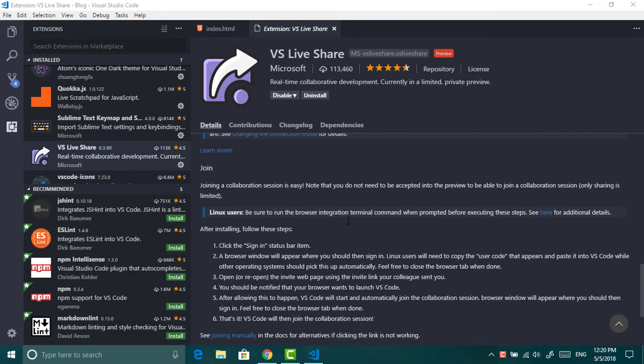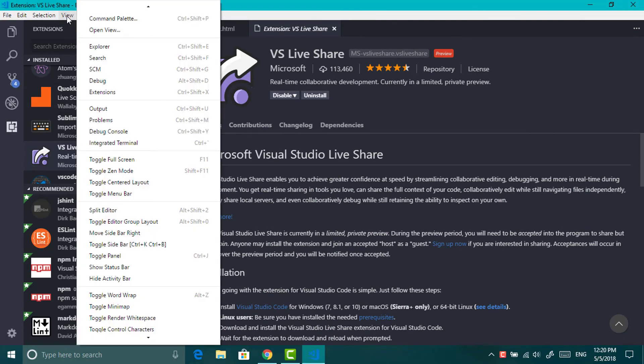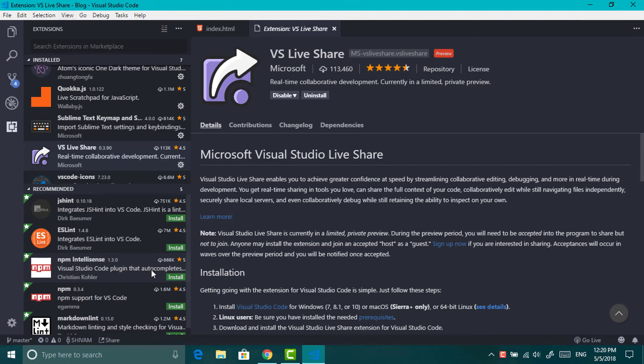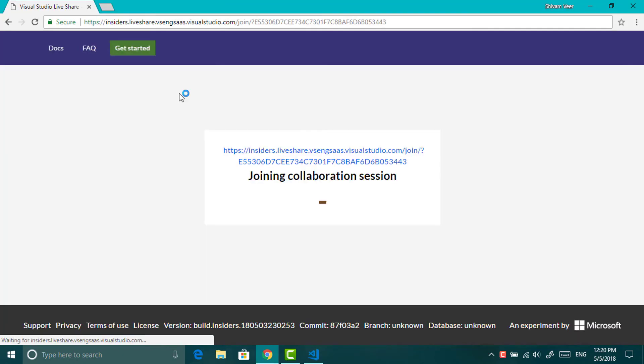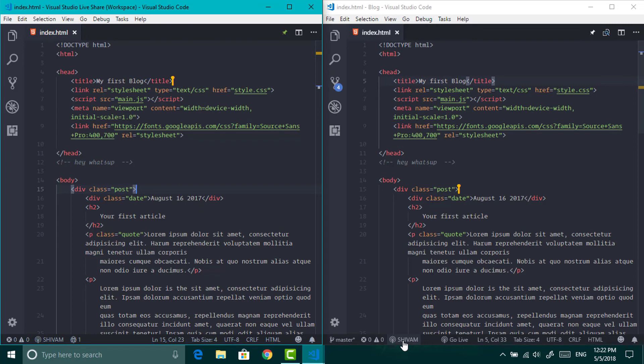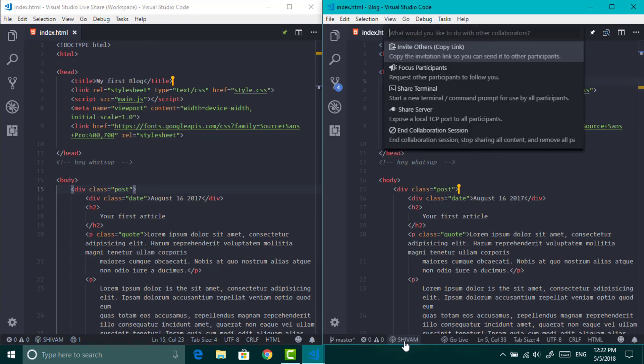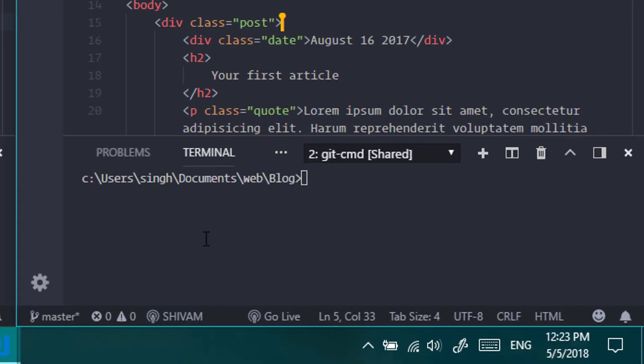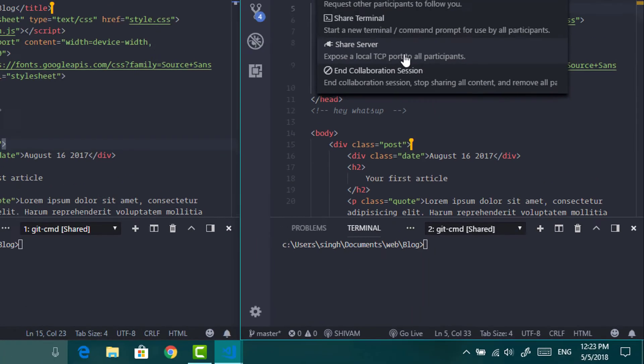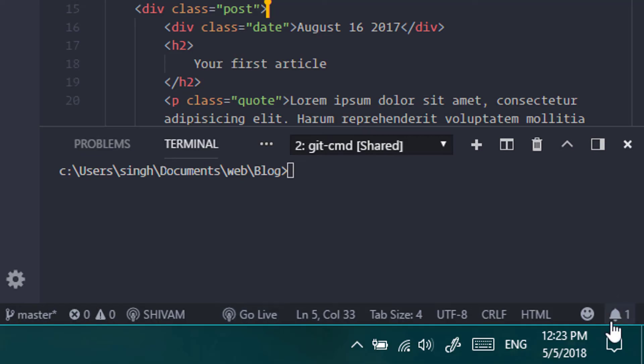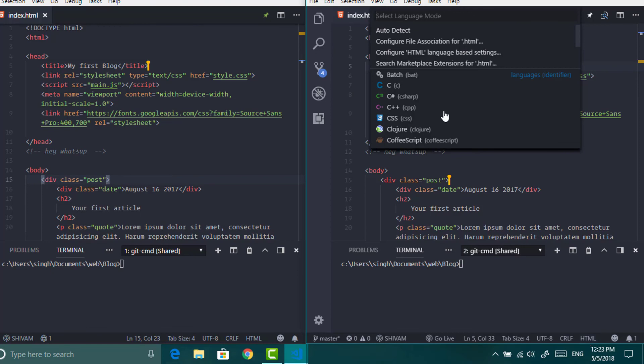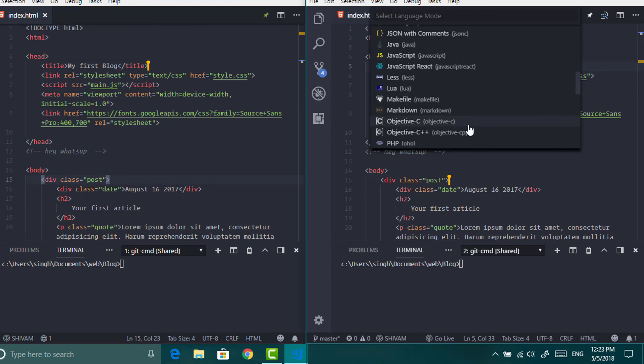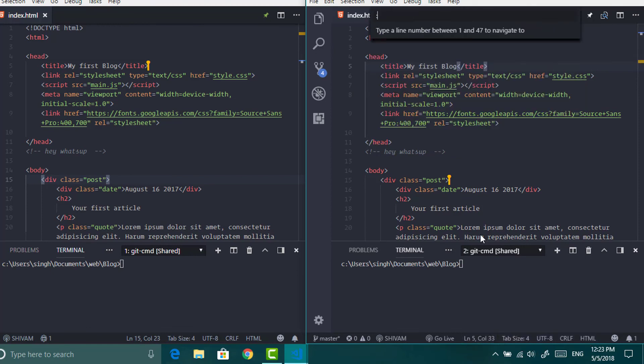And you can also collaborate with anyone using VS liveshare. Go to view and show status bar. This is only the preview. If you want to try it then you can sign up for the insider preview. From status bar you can do many things like opening sharing settings, launching live server, seeing your cursor position, changing language, and viewing notifications.